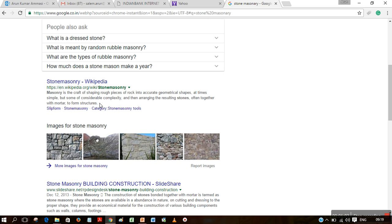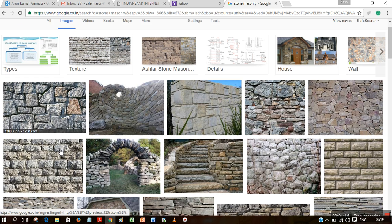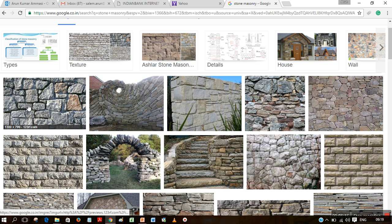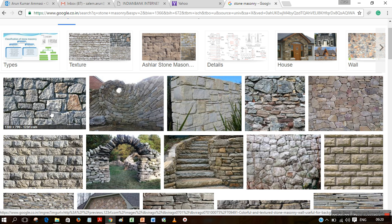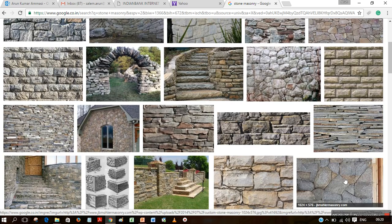You can see these are some of the images of masonry. We have seen most of them in ancient buildings. Most common stone masonry will be followed in the construction of compound walls and also in forts.